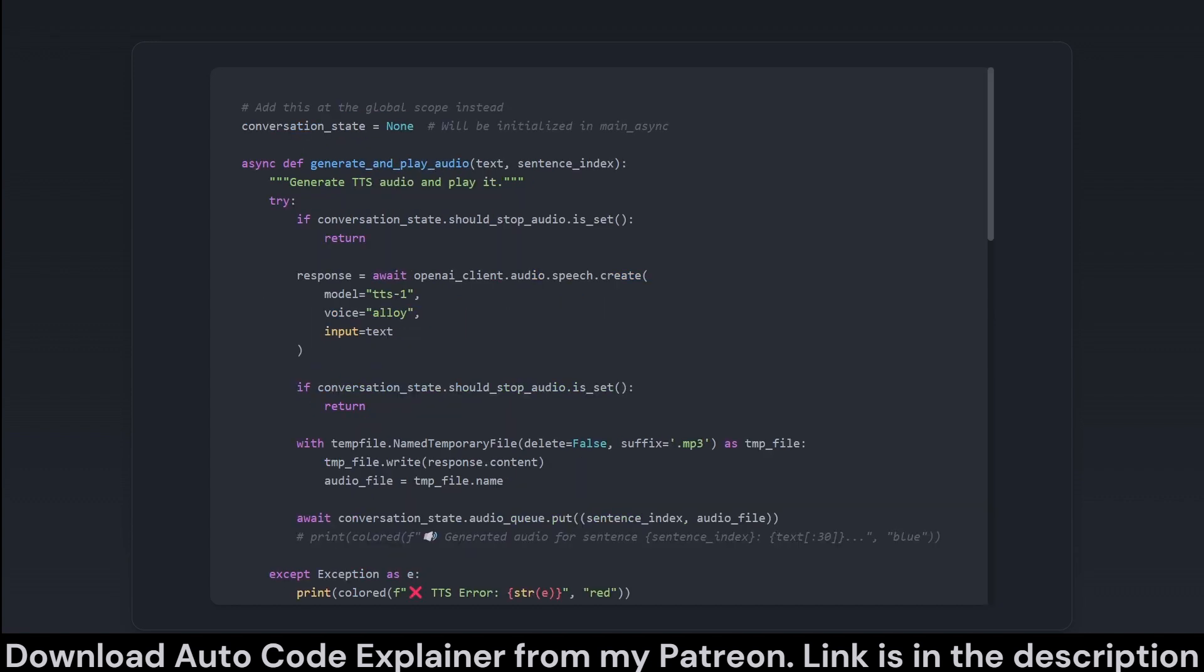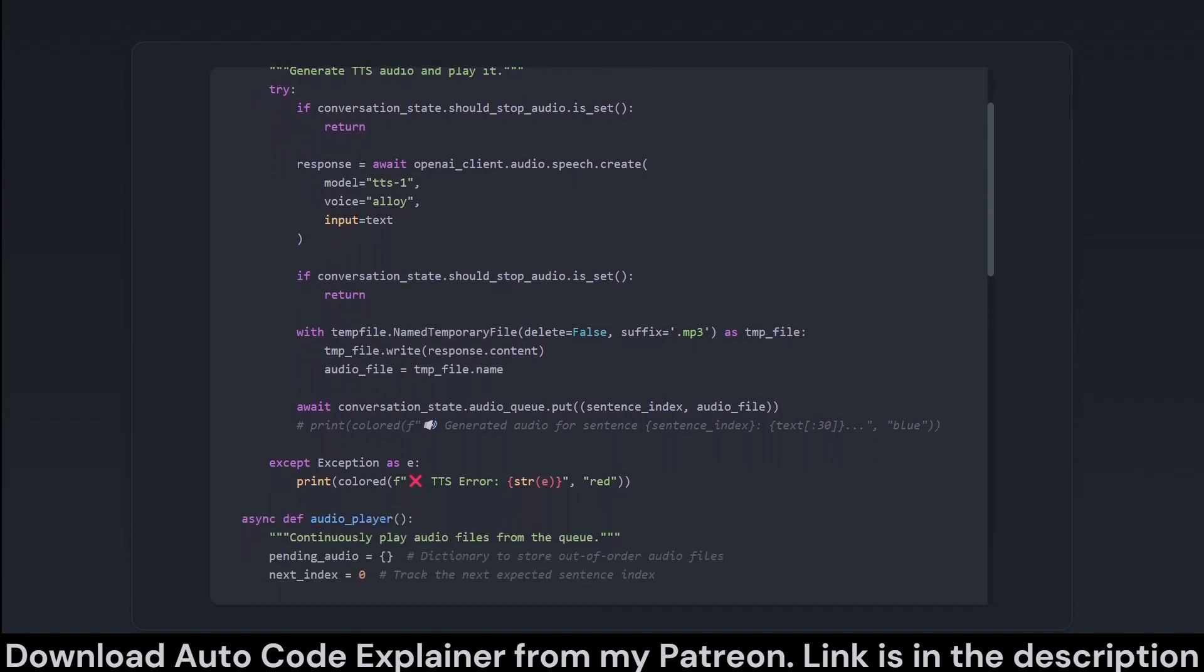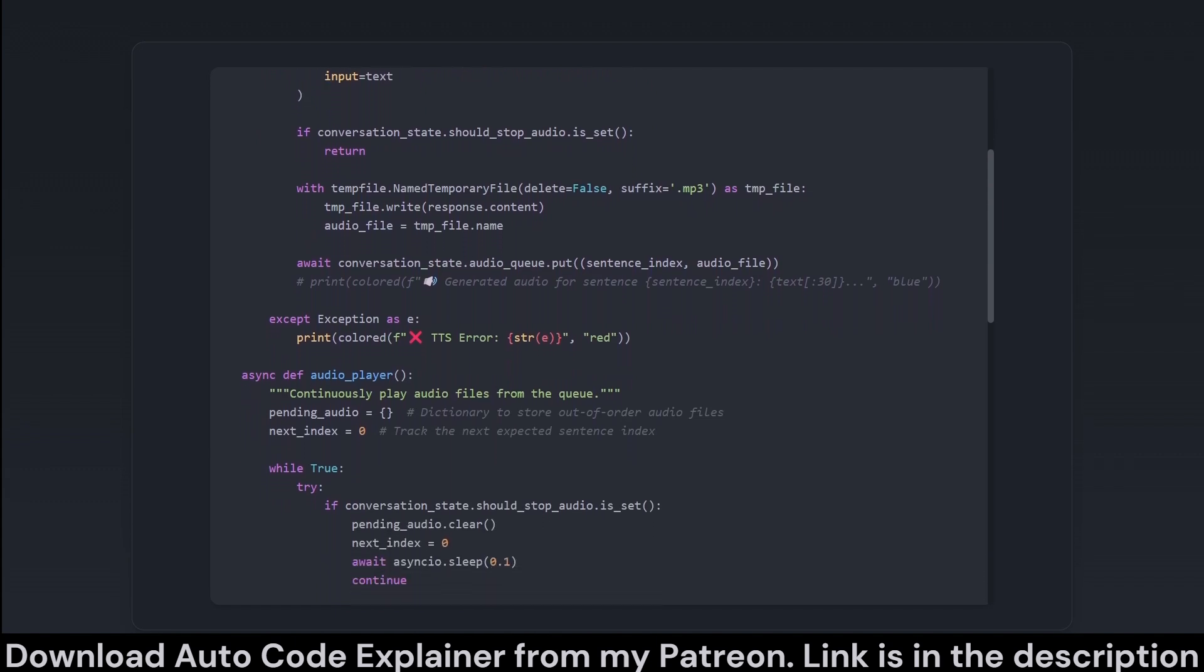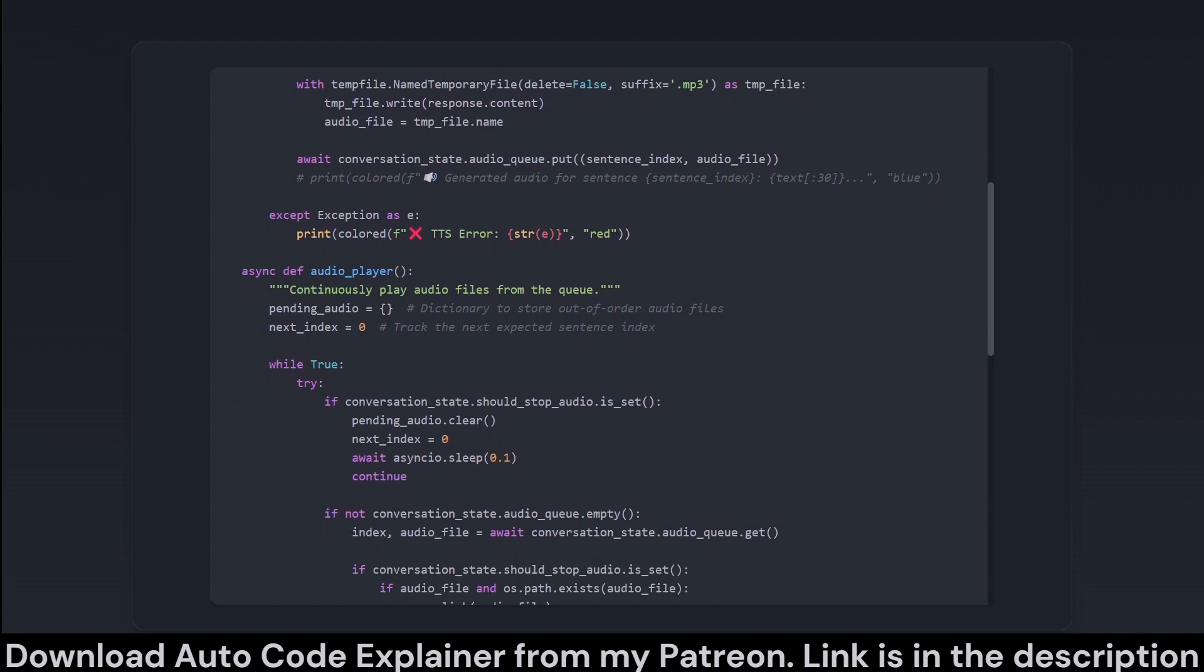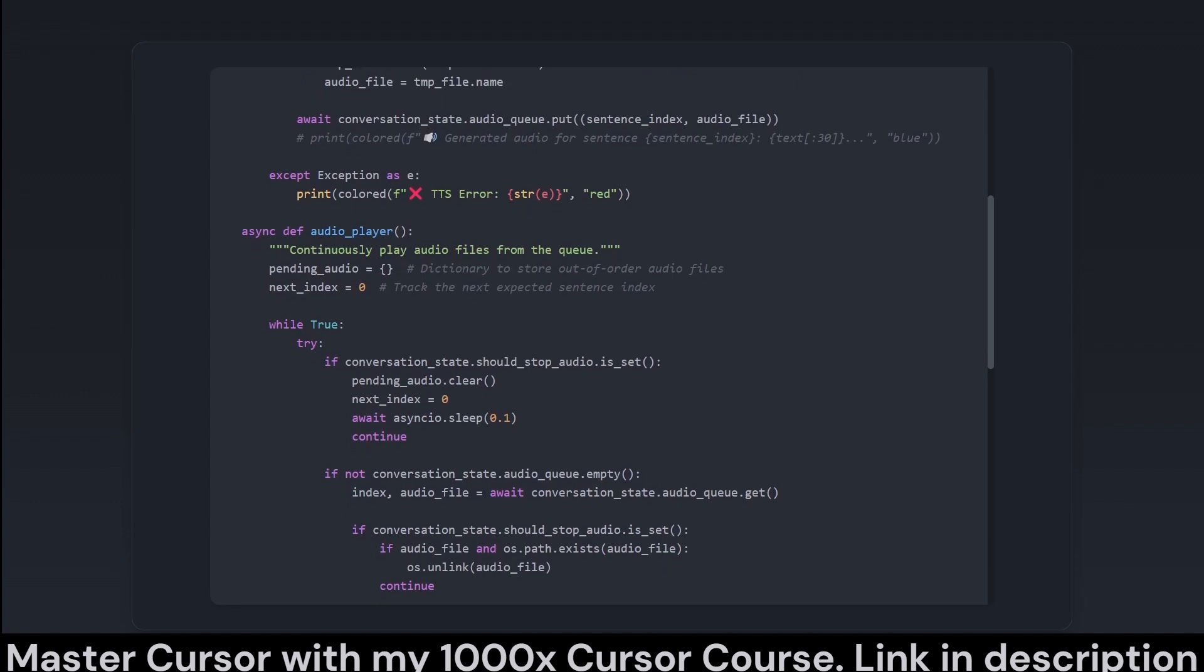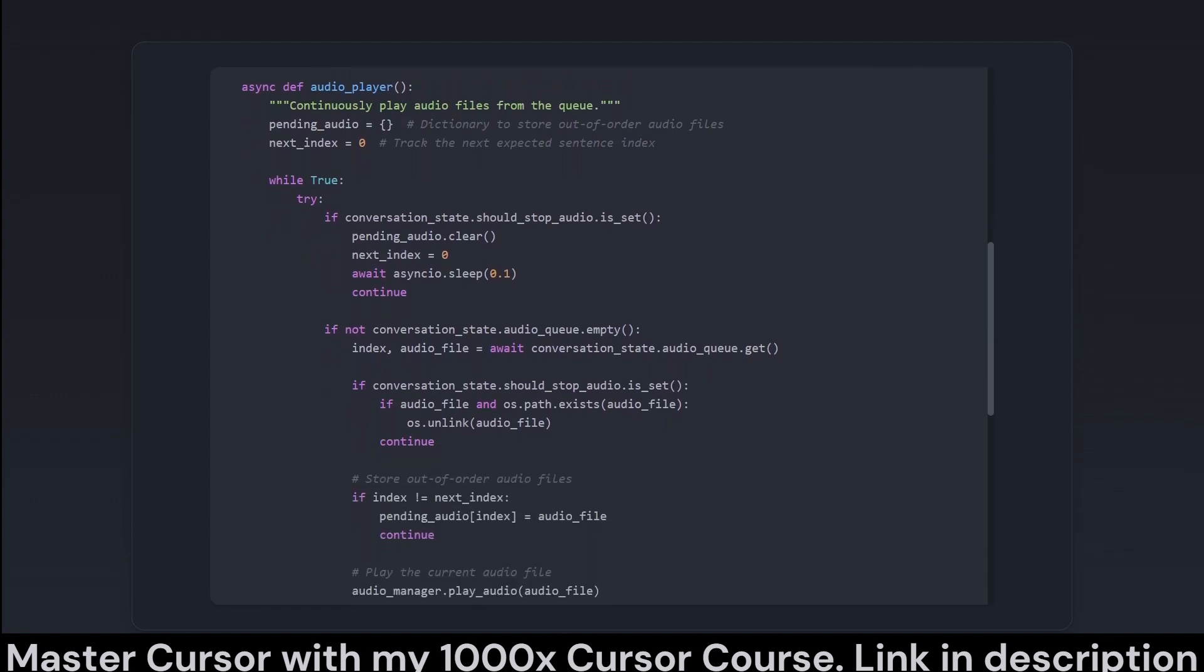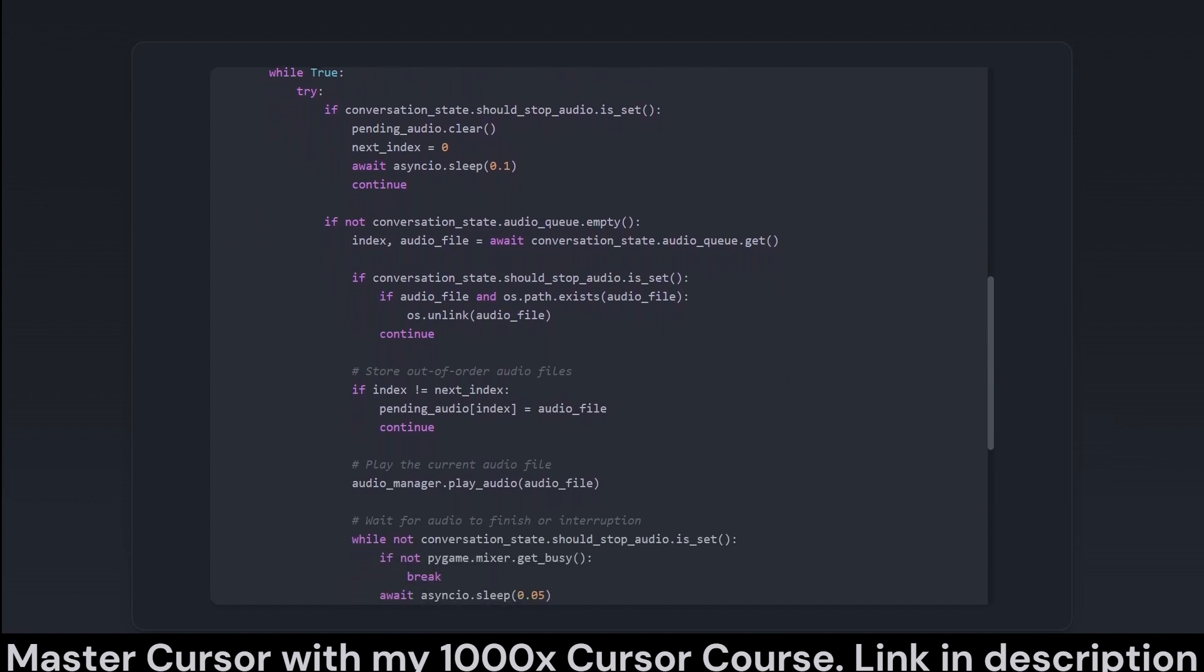In this segment, we focus on the generation and playback of text-to-speech TTS audio. The generate and play audio function takes text, performs TTS on it via an API, allegedly OpenAI in this code, to produce an audio file and cues it for playback. It delicately checks whether an audio interruption has been signaled before continuing each step. Simultaneously, the audio player function continuously checks the audio queue to play audio files in order, ensuring even if responses arrive out of order, they play sequentially.